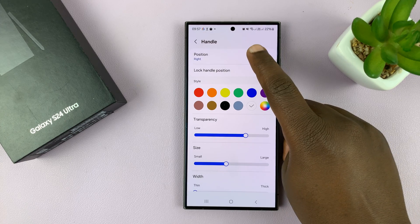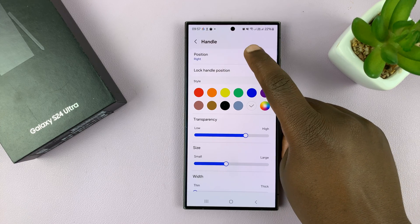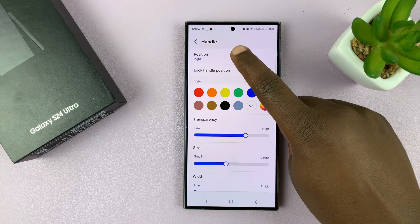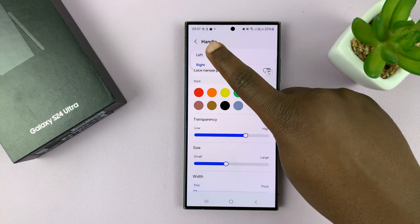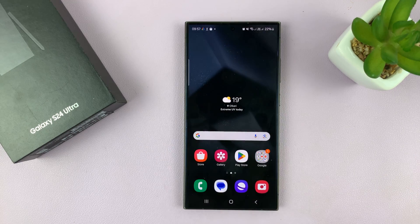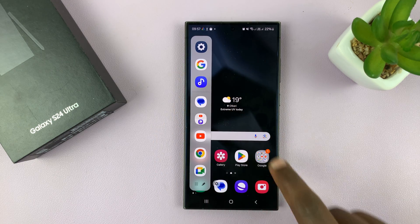At the top of the Handle page, you should see Position. By default it's set to Right. If you tap on that, you can change it to Left, and that will move the Edge panel to the left hand side of the phone.